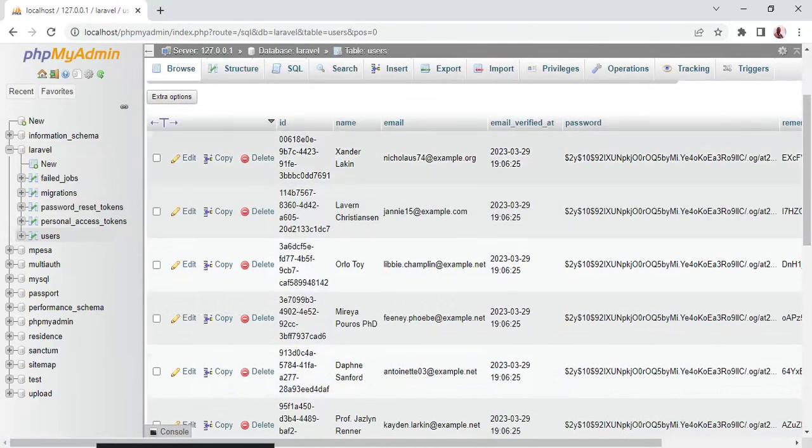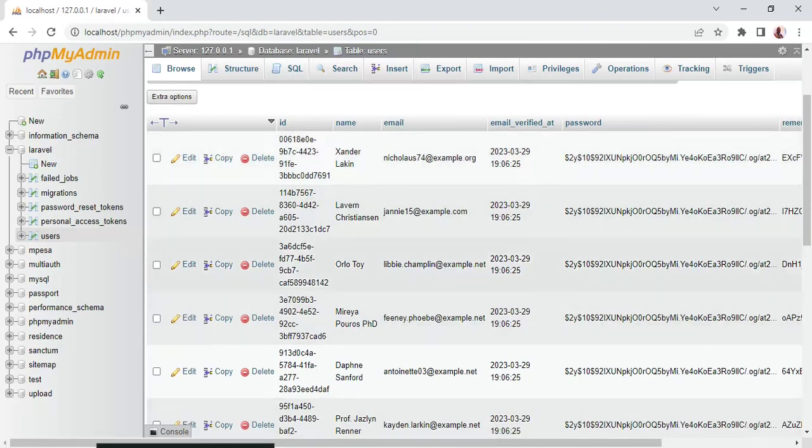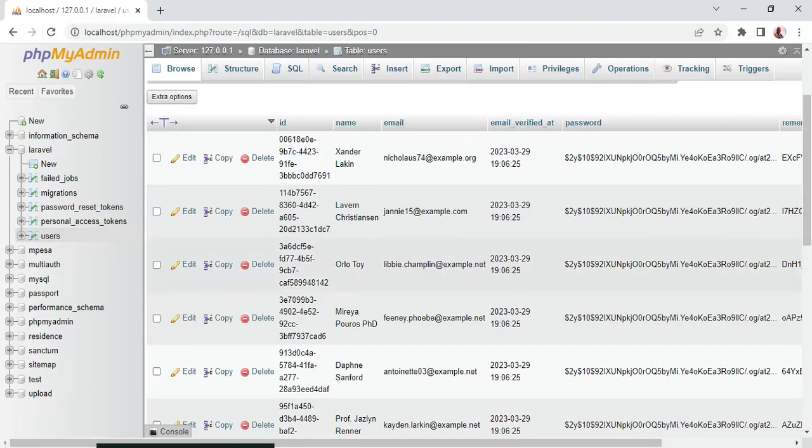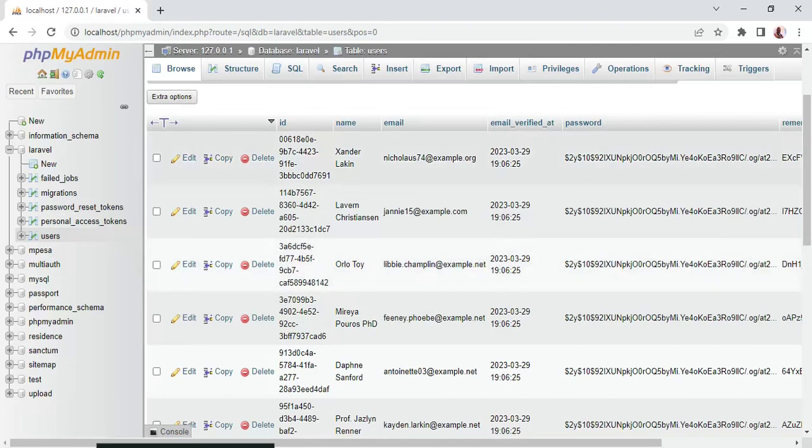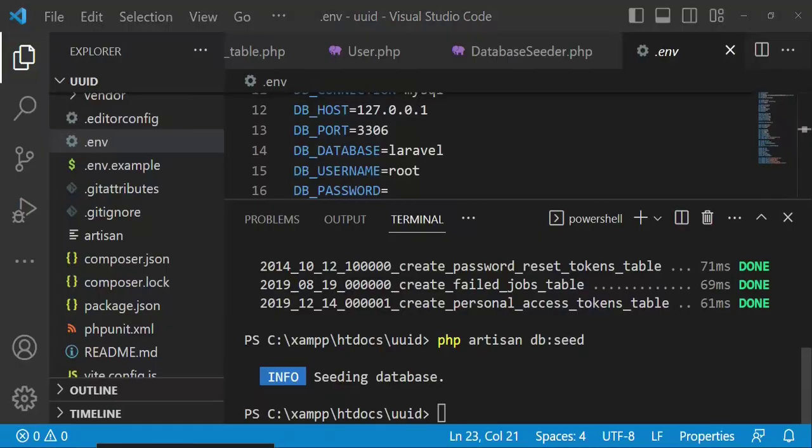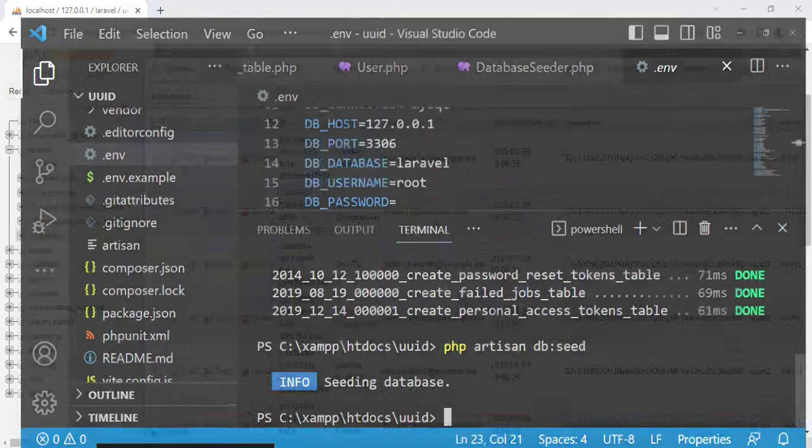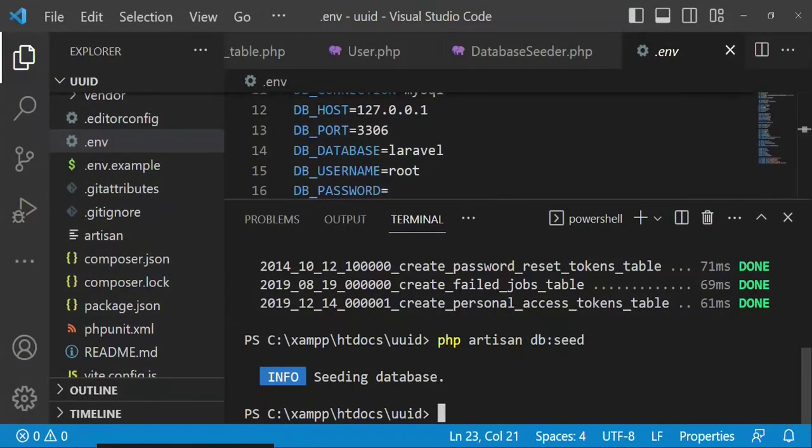You can see we have 10 users, and when we keenly look at it, instead of ID we actually have a long string, which we call the UUID. So the UUIDs are now being used in the ID column instead of the auto-incrementing integers that are 1, 2, 3, 4, 5 like that. So we have been able to implement that.